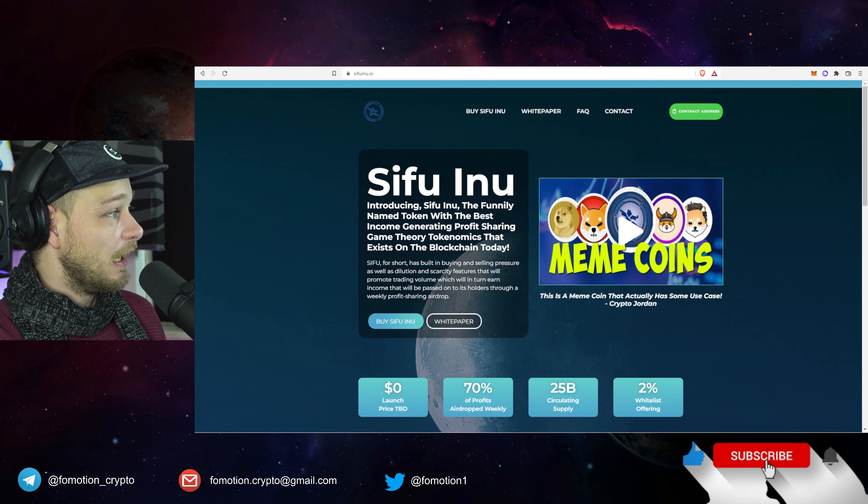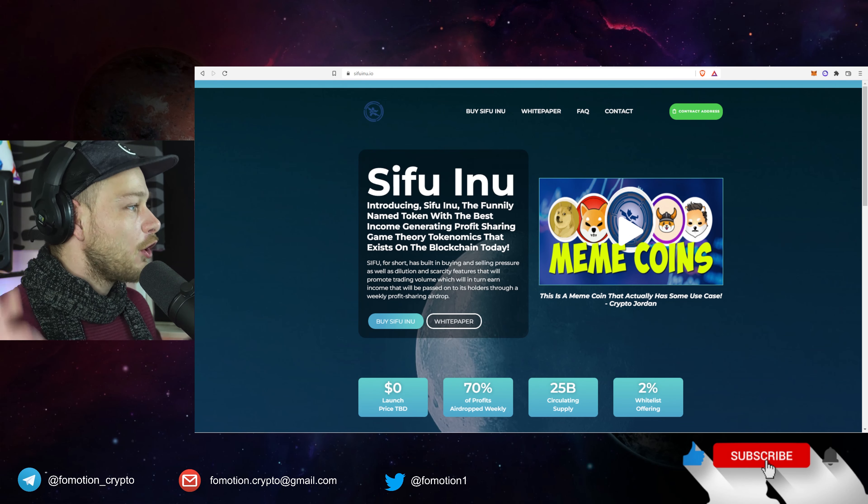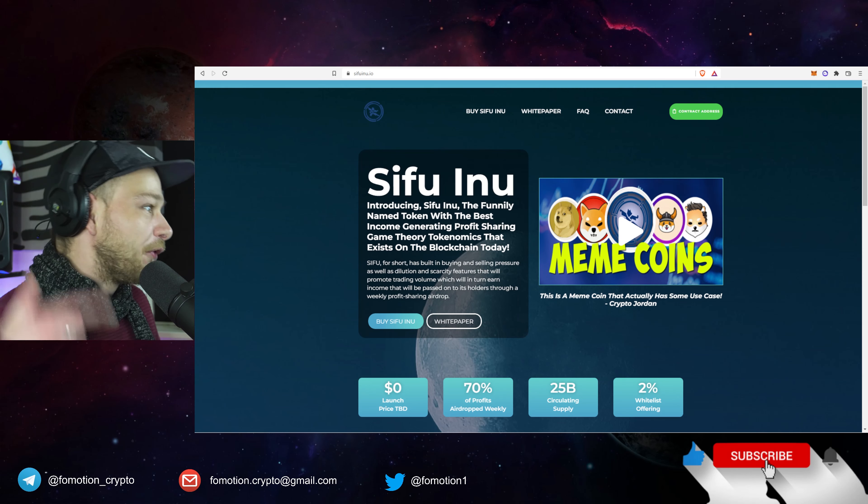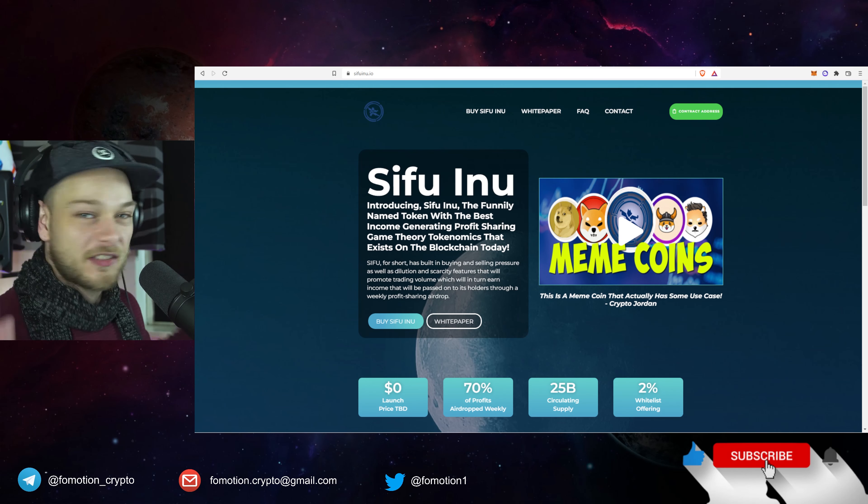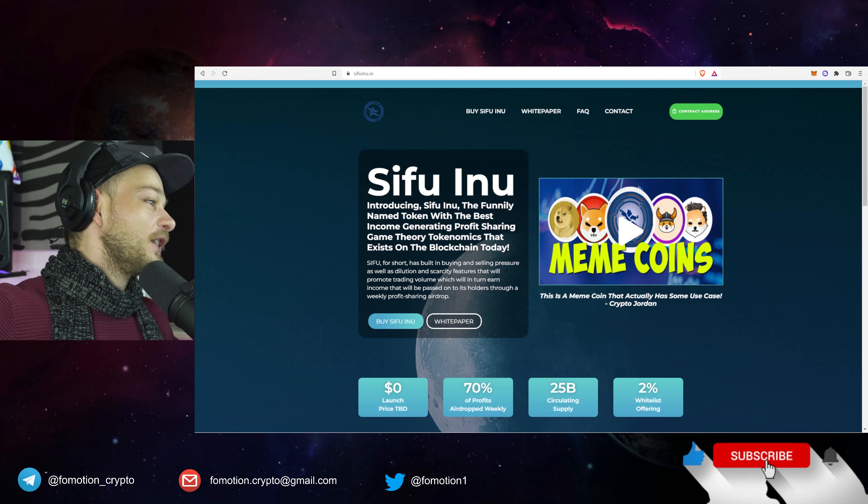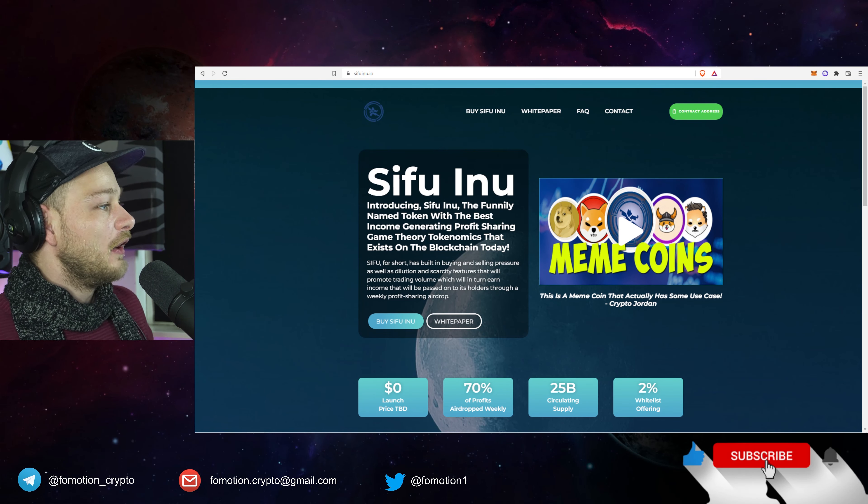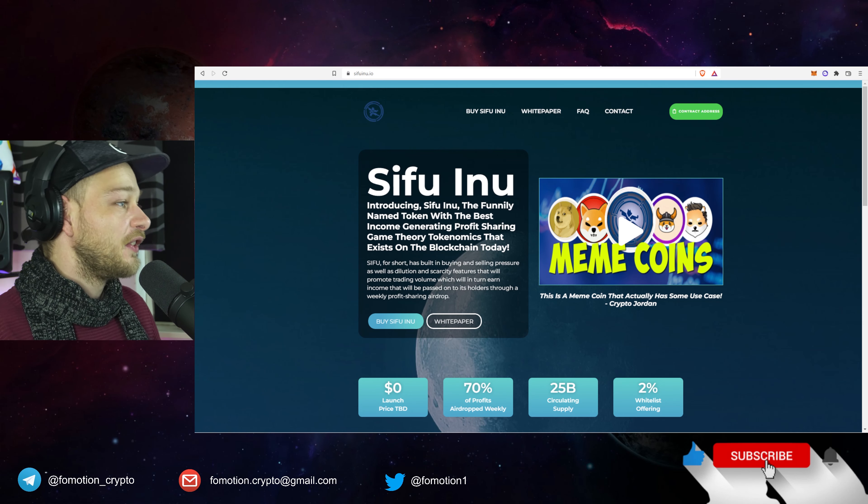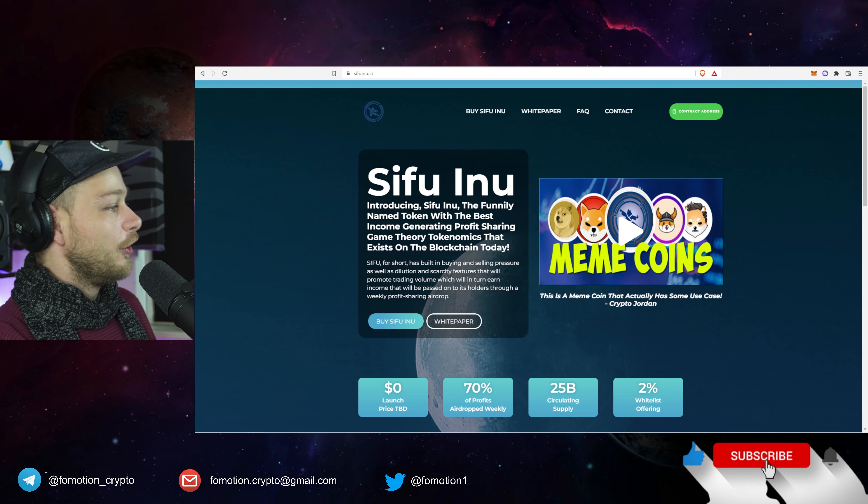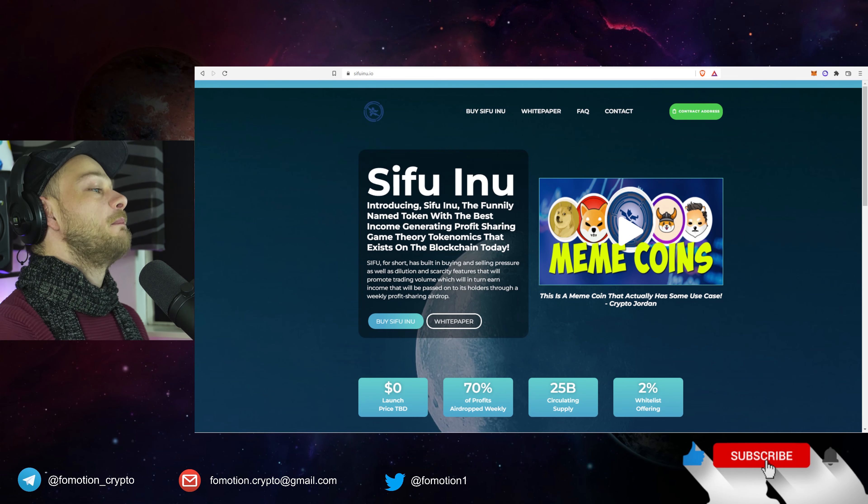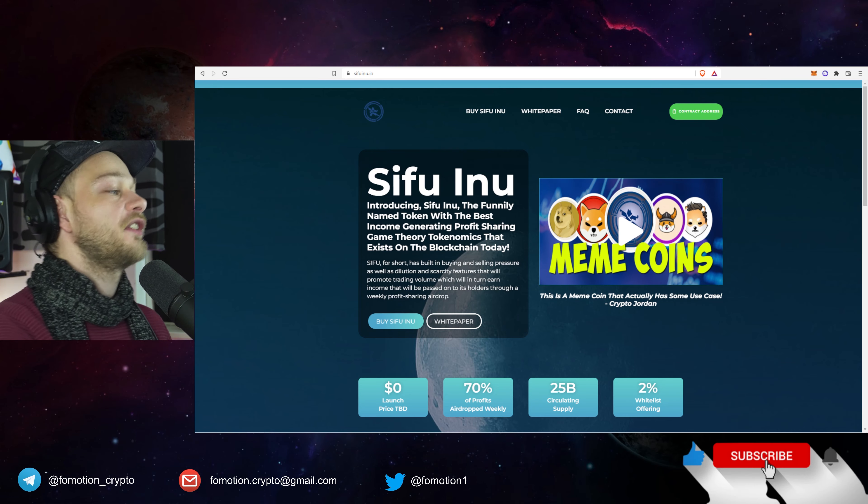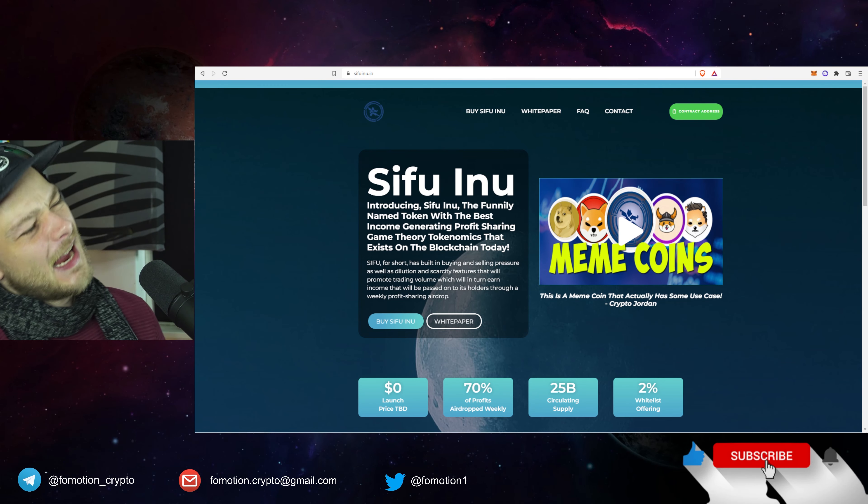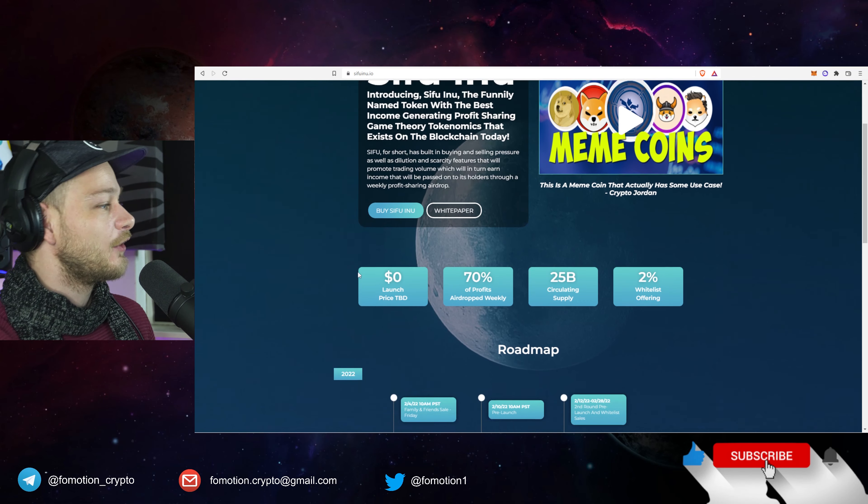Introducing Sifu Inu, the funnily named token with the best income generating profit sharing game theory economics that exists on the blockchain today. Sifu for short has built in buying and selling pressure as well as dilution and scarcity features that will promote trading volume which will in turn earn income that will be passed on to its holders through a weekly profit sharing airdrop.